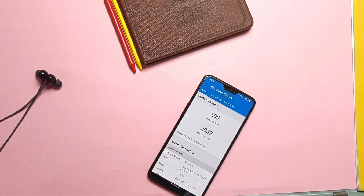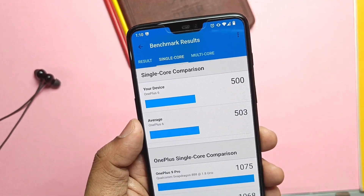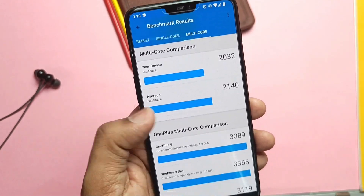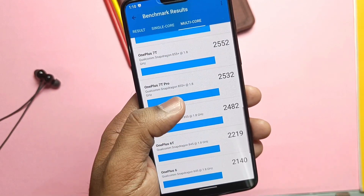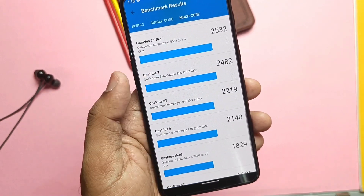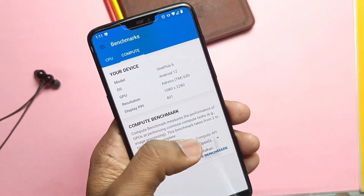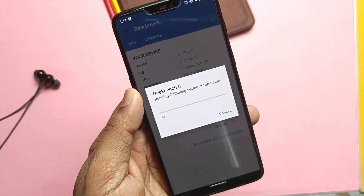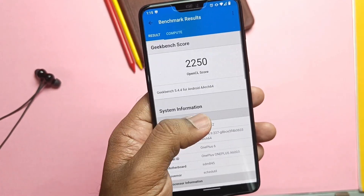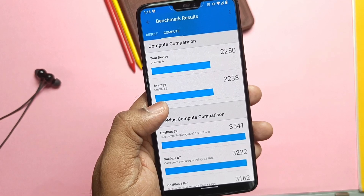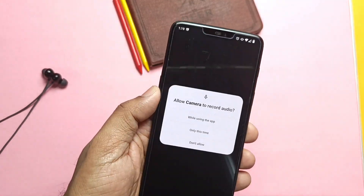First we will do the Geekbench test for the performance check of the new build. I got 500 for single core and 2032 for multi-core — a little bit of performance improvement has been done here, as last time we got lower scores. Last time I didn't do the GPU performance test, but today with OpenGL drivers I got above average results of 2250, which proves that the ROM is good for gaming.